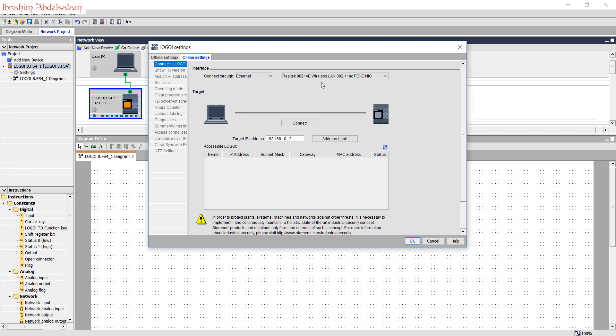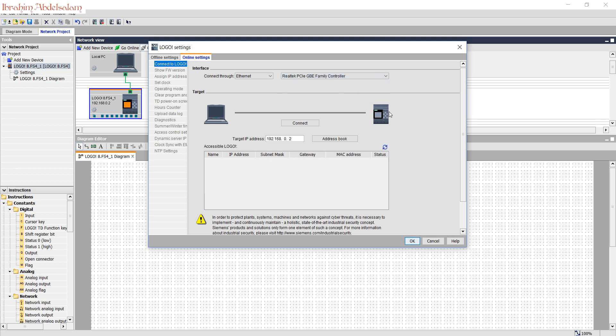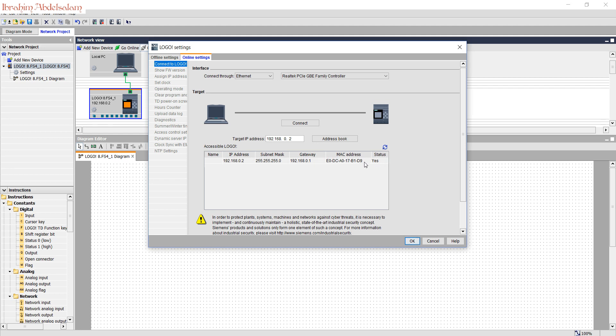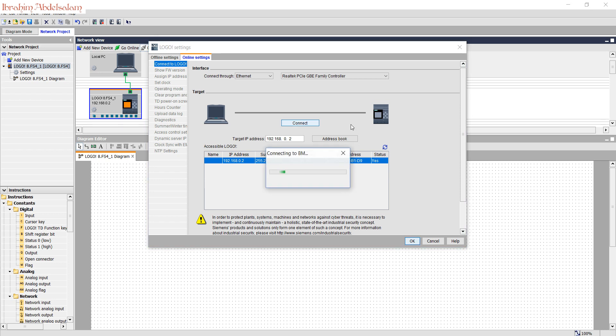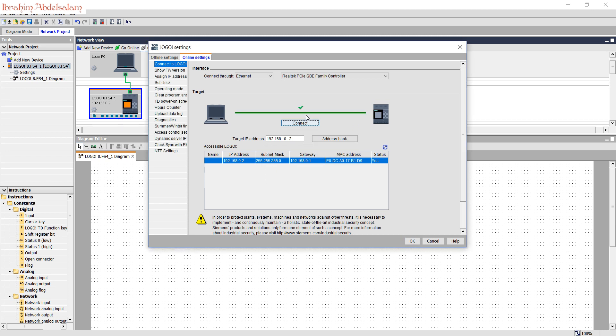If you look at the Ethernet, it was set to the wireless LAN. Change it to your PCI cable or PCI socket Ethernet and then press refresh again. OK, the logo is found here. Double click and test the connection. Now the connection is fine and is connected to the logo so the network is OK.